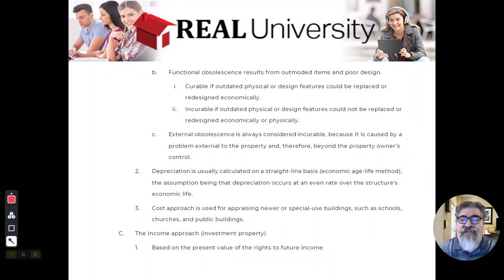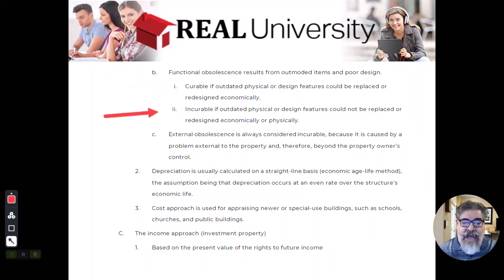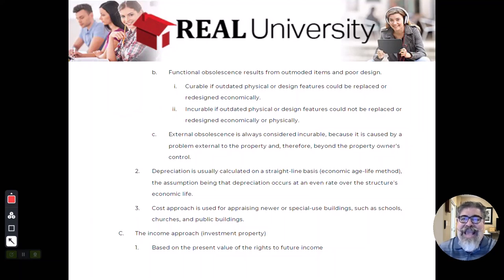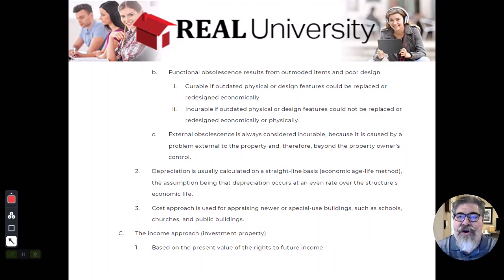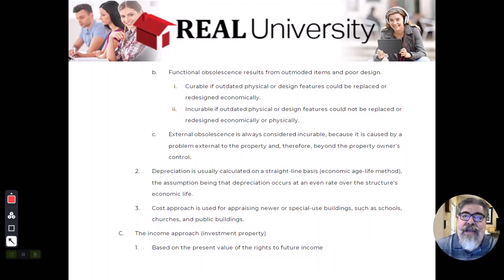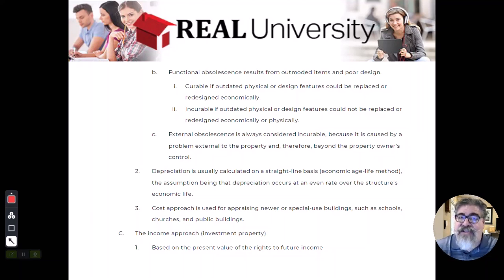Functional obsolescence can be curable, but more likely than not it is incurable. You can't add more room — you can't add a third bedroom or a second car garage, either because of physical limitations or because the cost doesn't really change the value that much. So that's the second type of depreciation.